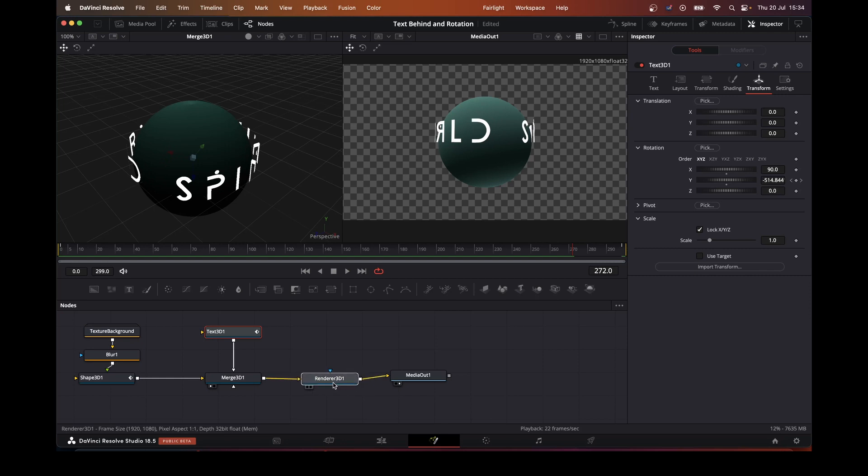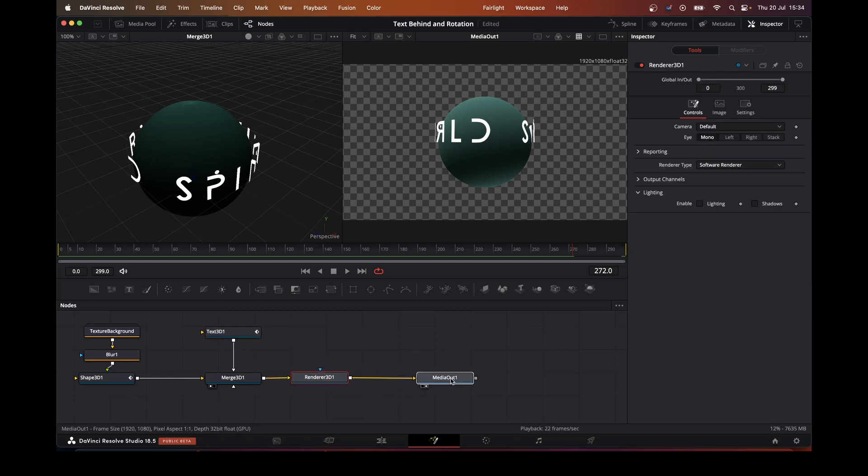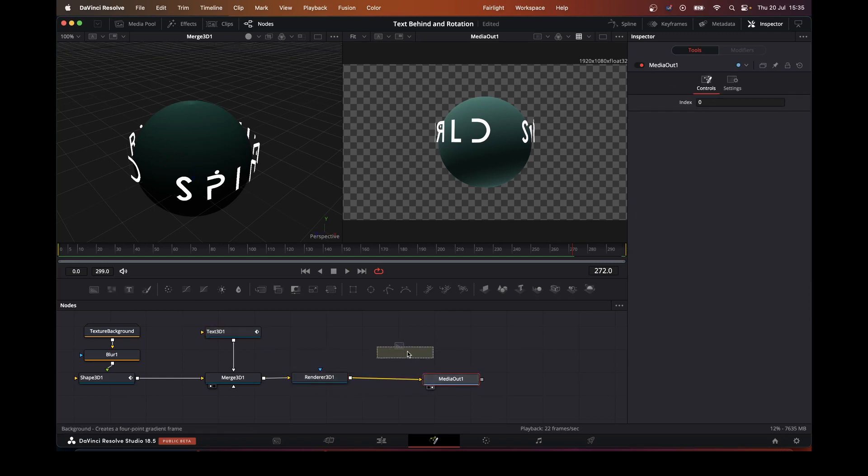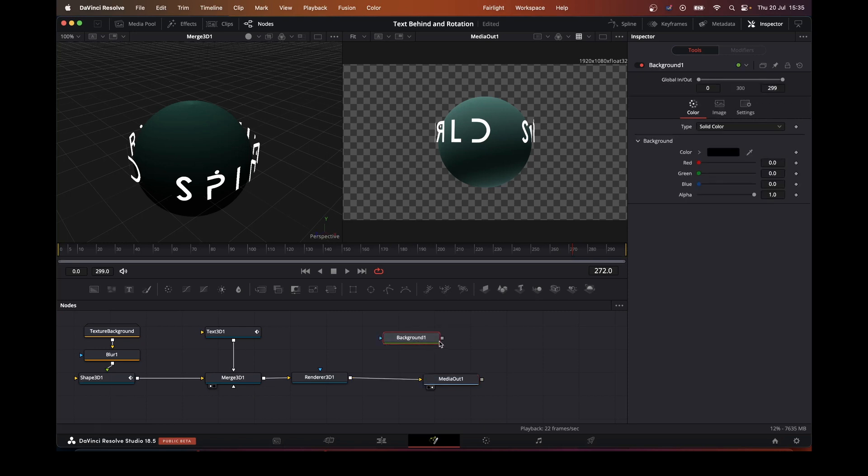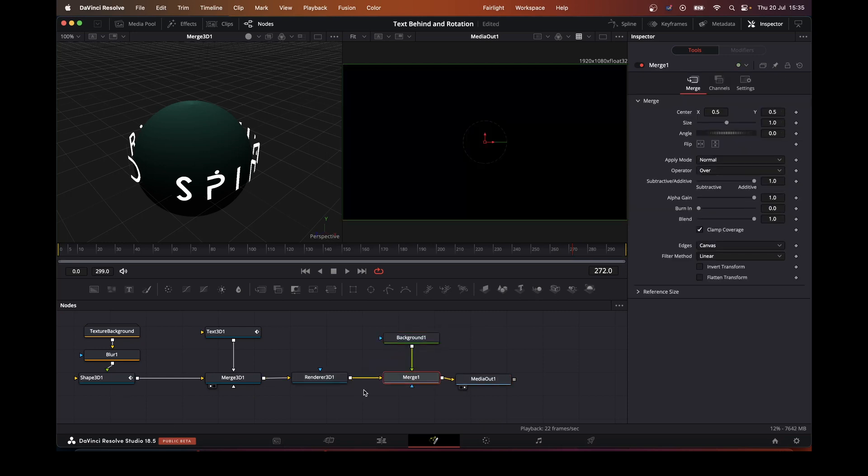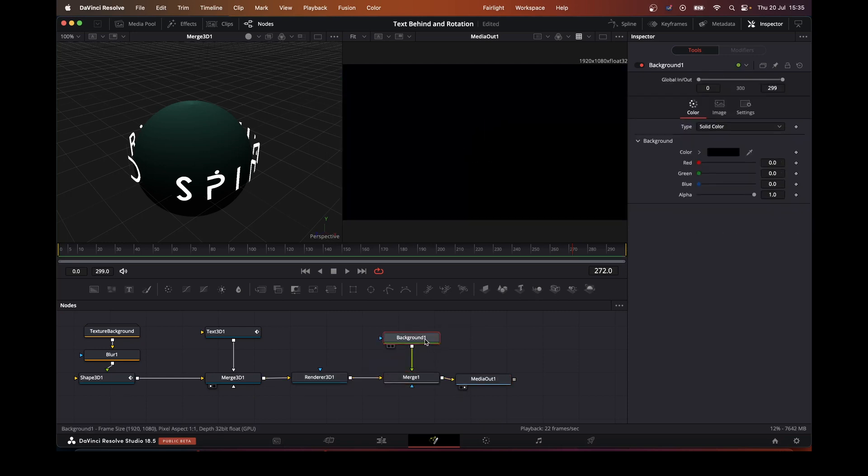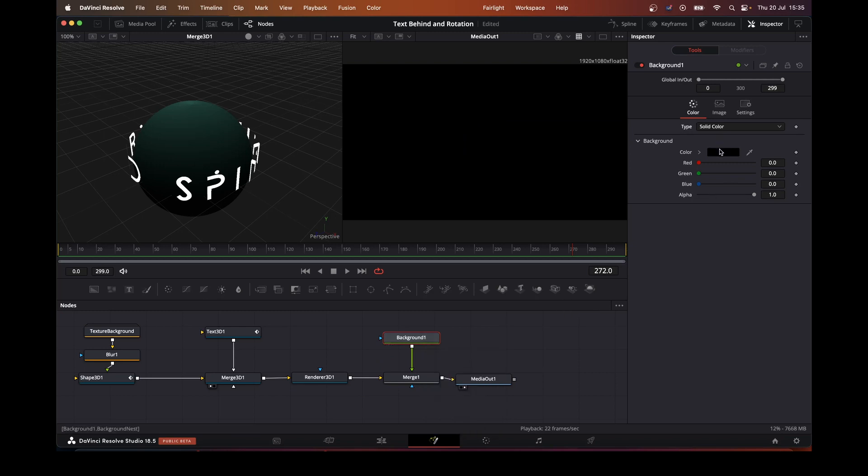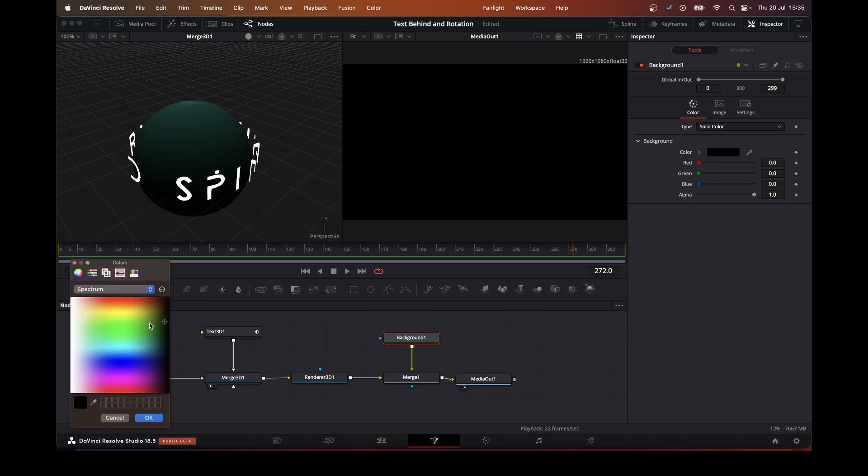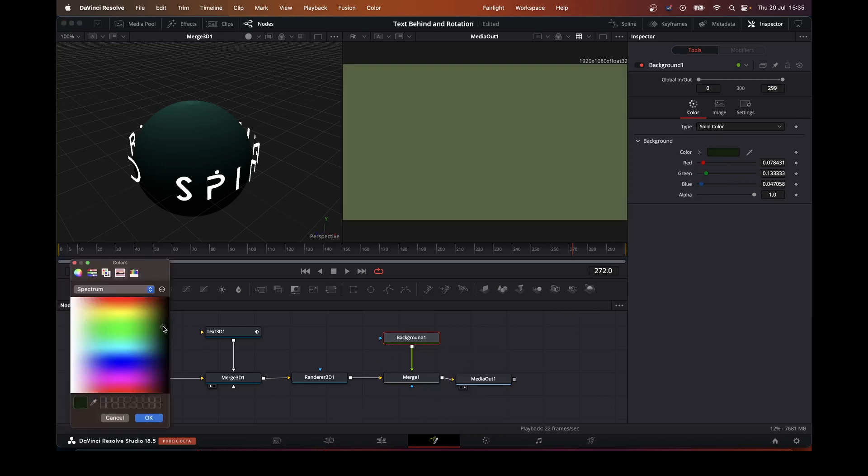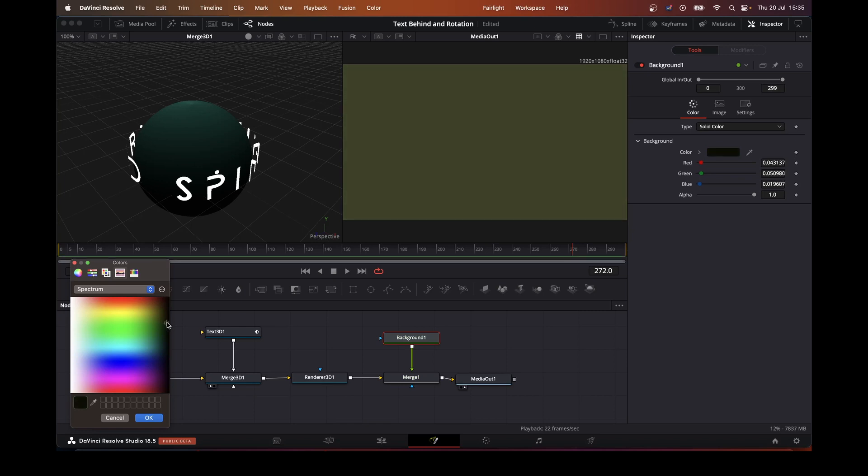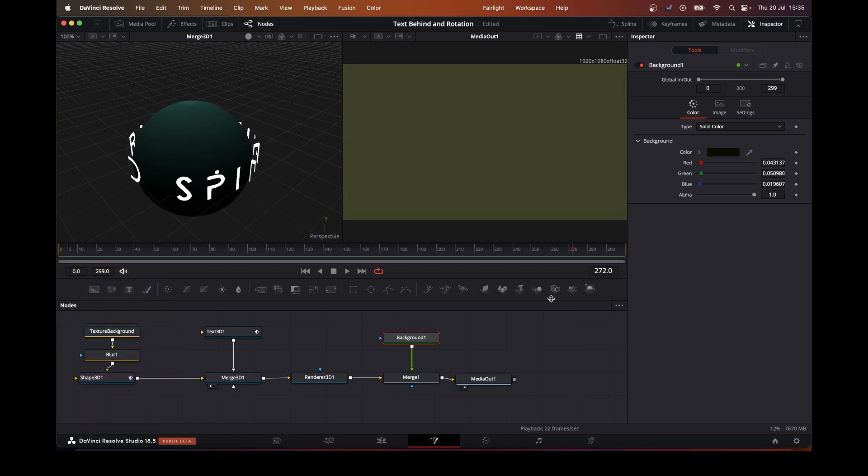Now what we're going to do is add a background to this. Put a background in. And so we've picked a colour. Now what you can see is the background is in front of our 3D image.